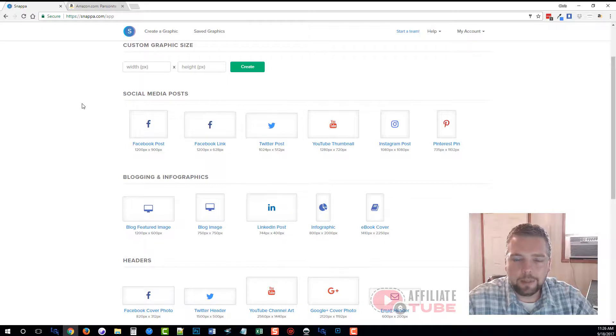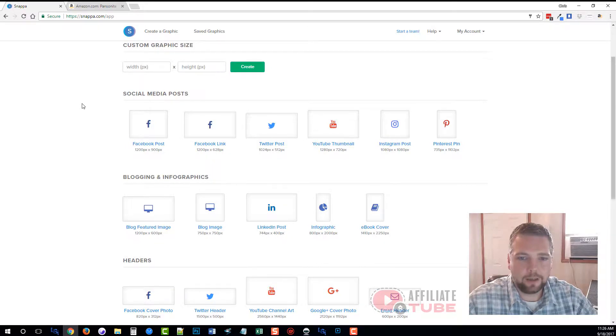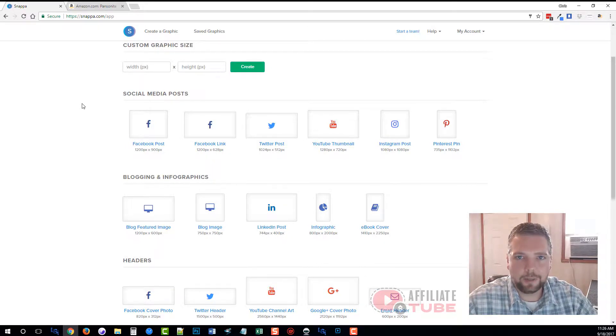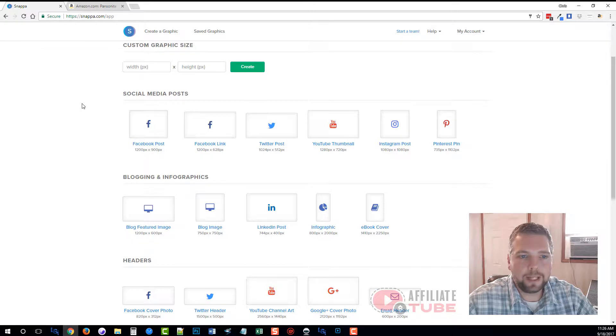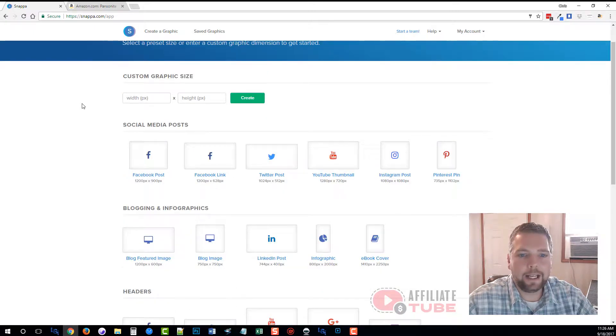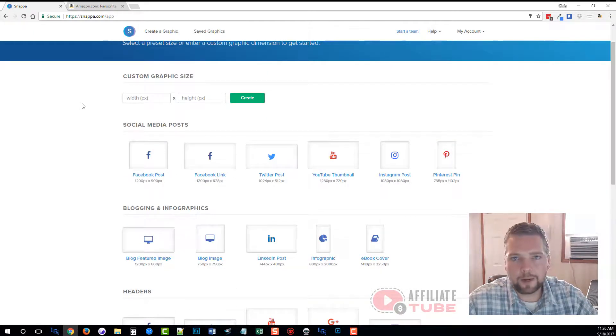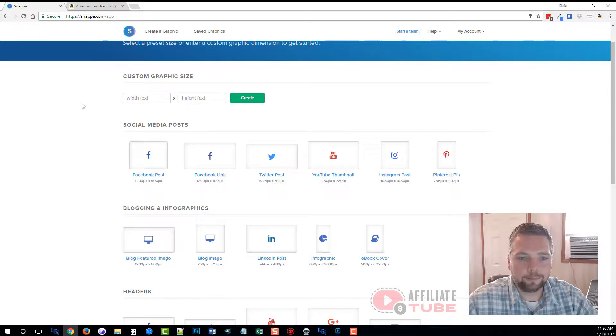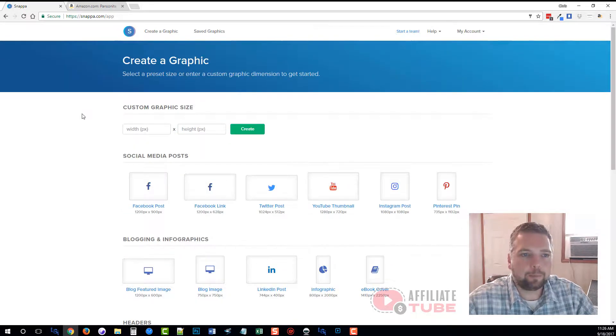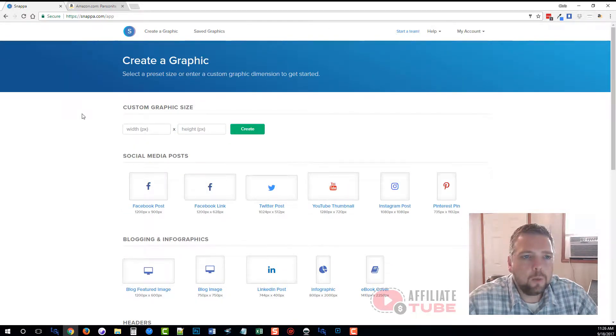There's over 40,000 images that come included with this, and you can basically create any kind of image for any type of online profile or media that you need.